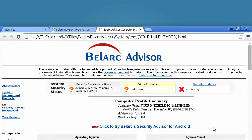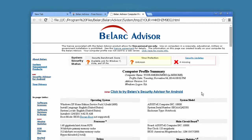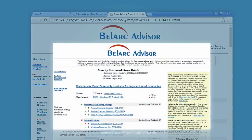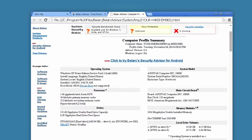The first thing you will notice at the top of the page is the security benchmark score. This security score looks at your virus software, Windows security updates, and other system settings, and rates you on a scale of 1 to 10 on how well your system is meeting the recommended security measures. The higher the score the better. Click details under the score to see exactly where your security is lacking. Bellarc Advisor will not fix these problems for you, but it does give most of the information you need to fix them yourself.